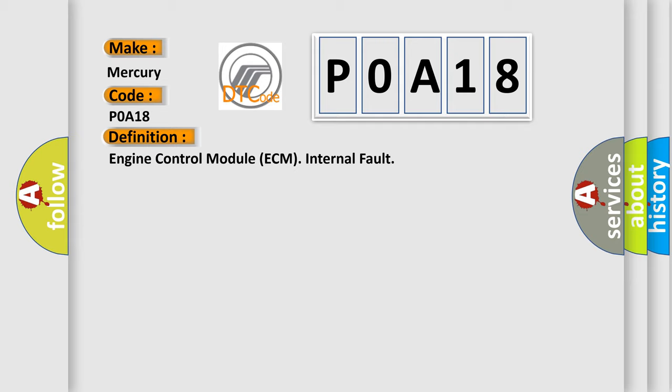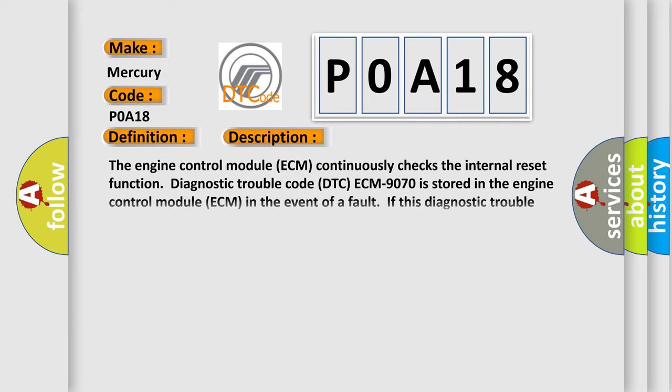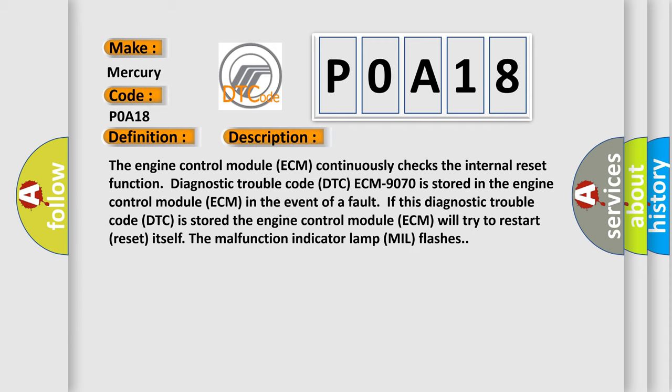And now this is a short description of this DTC code. The Engine Control Module ECM continuously checks the internal reset function. Diagnostic Trouble Code DTC ECM 9070 is stored in the Engine Control Module ECM in the event of a fault. If this Diagnostic Trouble Code DTC is stored, the Engine Control Module ECM will try to restart reset itself. The malfunction indicator lamp MIL flashes.